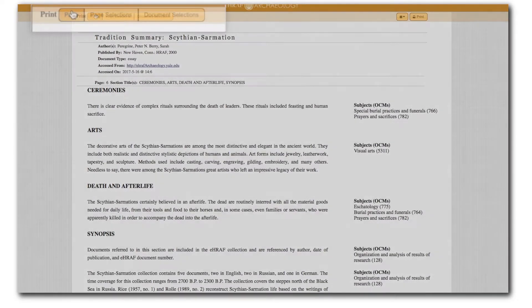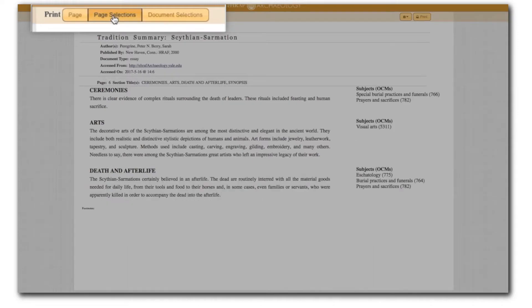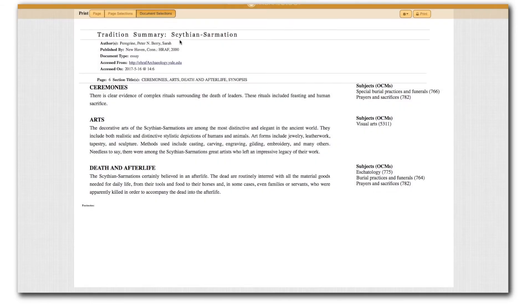Clicking on page will allow you to print or email all paragraphs from the page in your search results, while page selections will output only the paragraphs that you selected. Finally, document selections will output your selected paragraphs from one or more pages of the document.